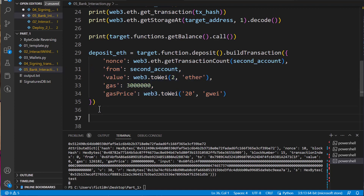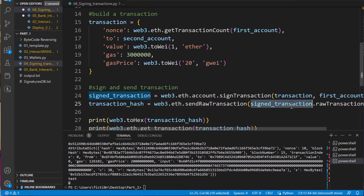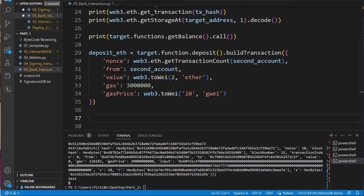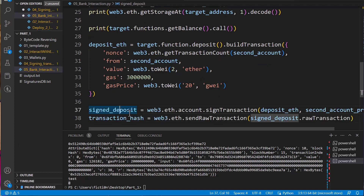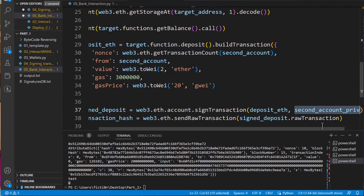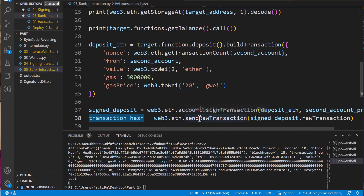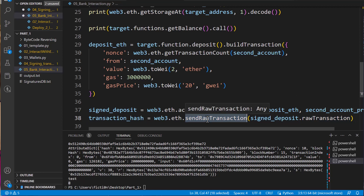Next, same as last time, we need to sign the transaction. Then we'll pass that signed transaction and grab our transaction hash that we can print out. So we got our signed deposit, and we're going to do that with eth.account.sign_transaction using the object we created. We're going to sign it with our second account's private key — all the same thing we did in the previous video. Then we create a transaction hash by taking that signed deposit as a raw transaction and sending it over the blockchain.